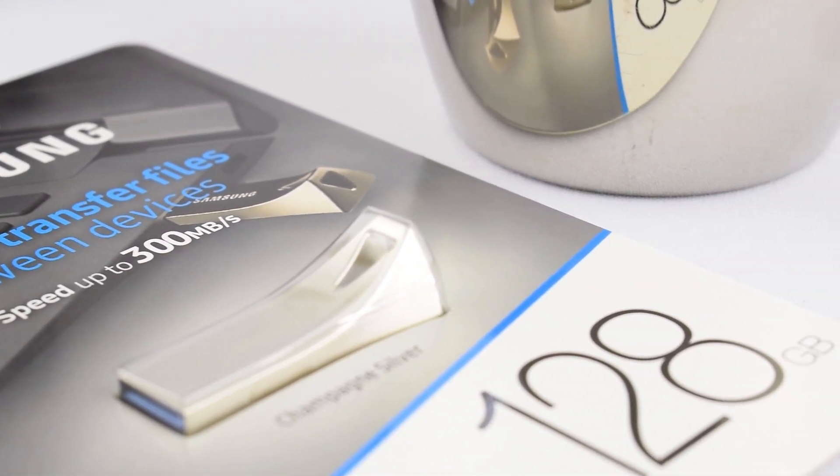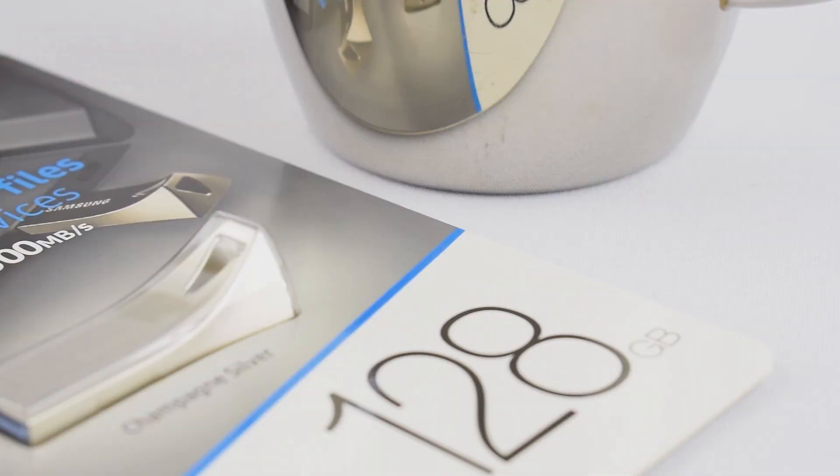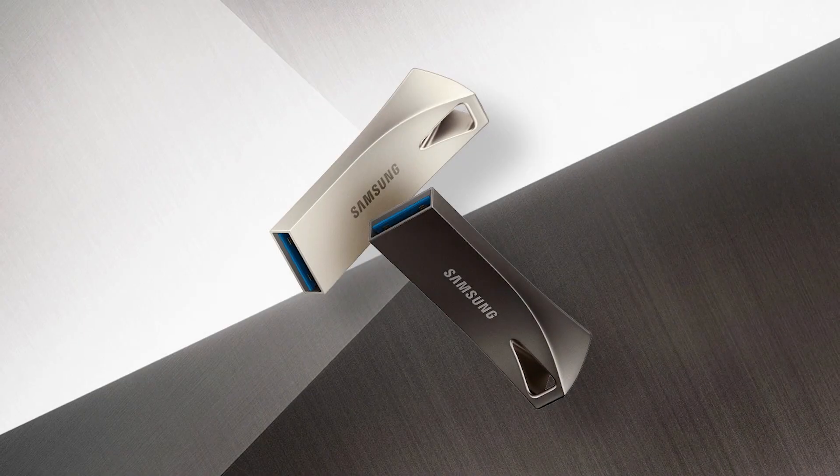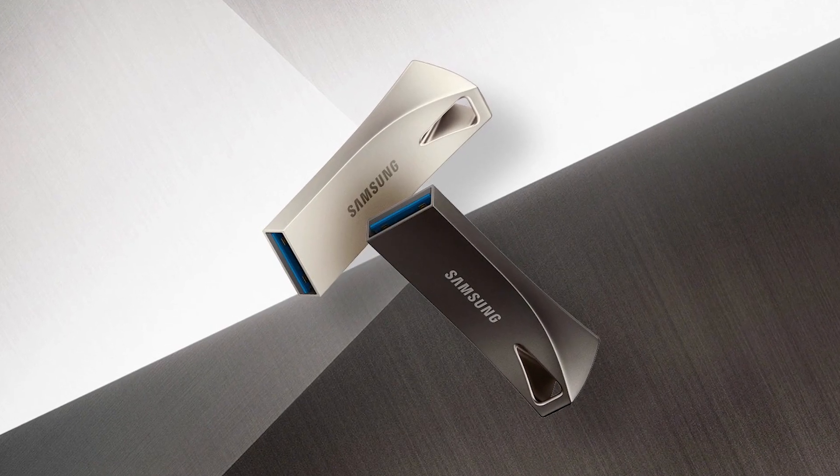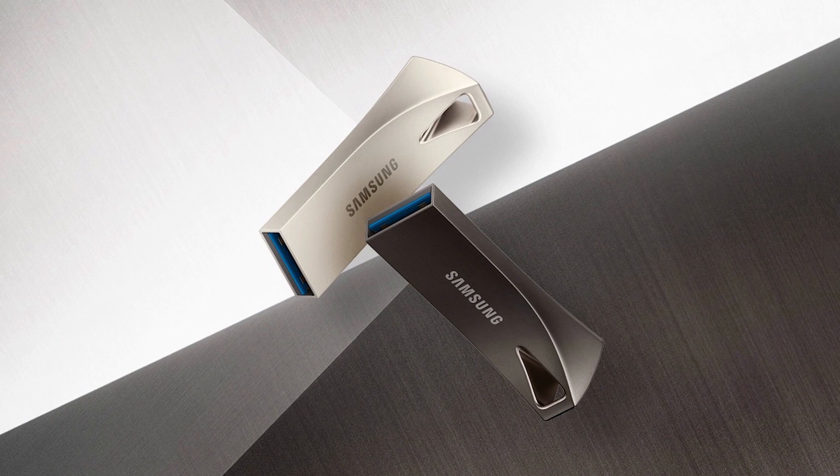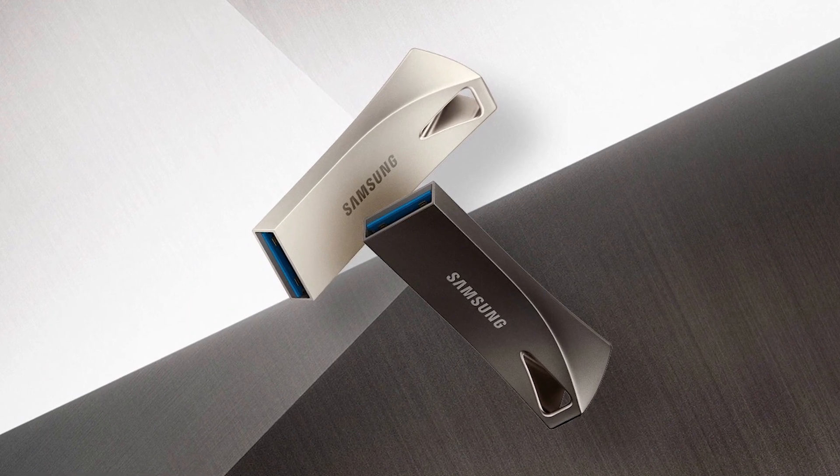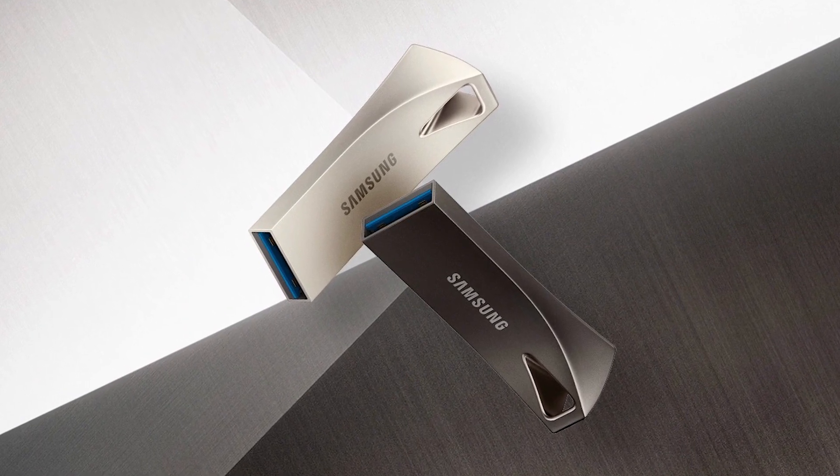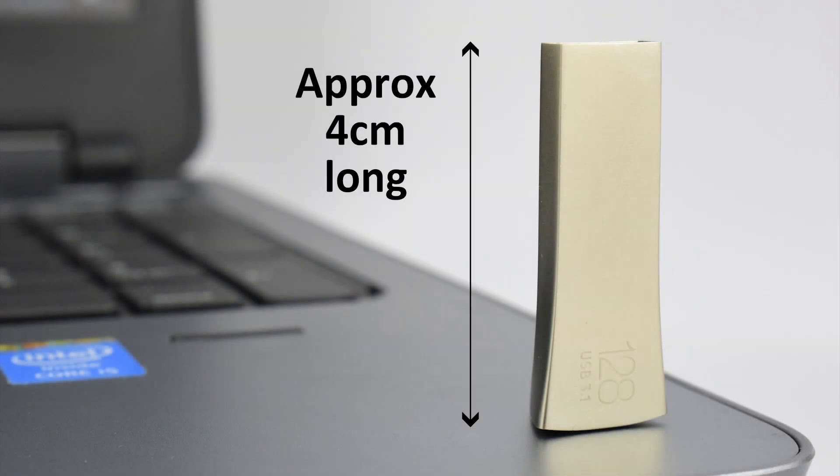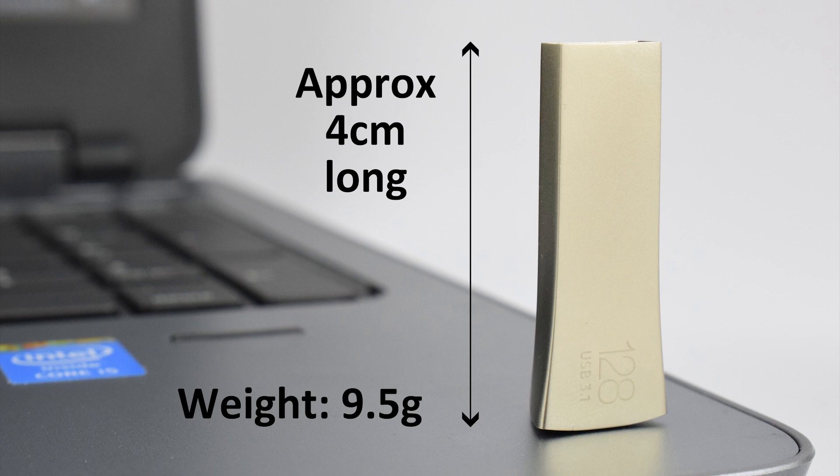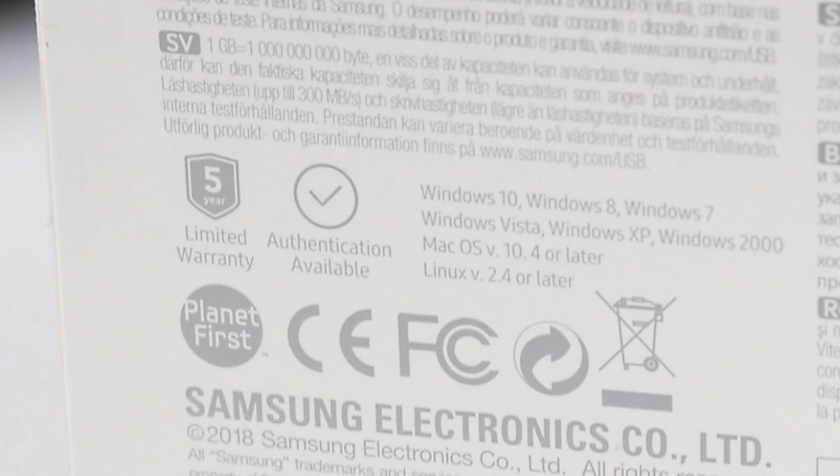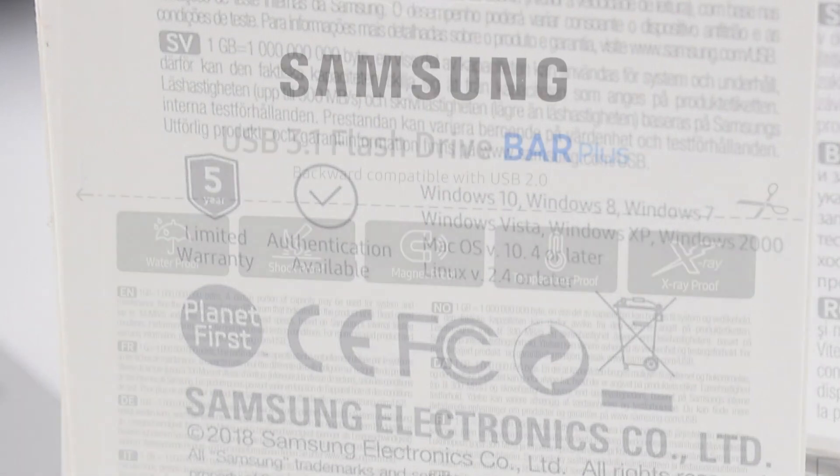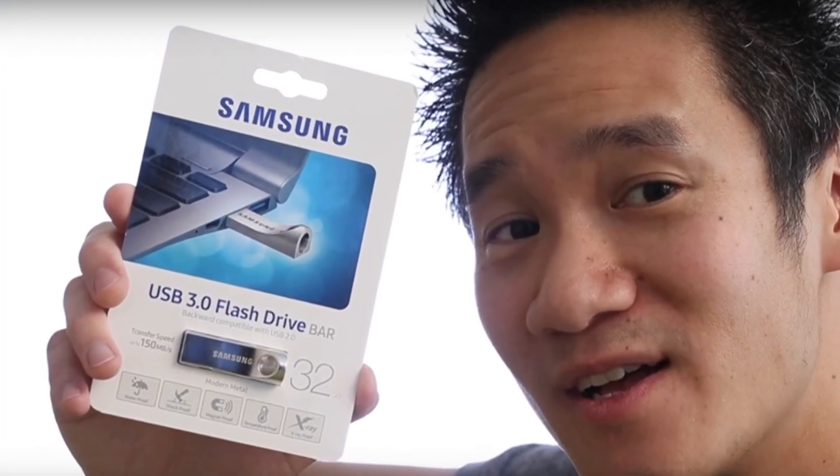The USB flash drive comes in two colors, either gray or champagne silver. It measures approximately four centimeters long and weighs around 9.5 grams. It comes with a nice five year warranty, and the features for its durability are quite astonishing. If this comes anywhere near the durability of the last model that they released, then we have a certain winner.